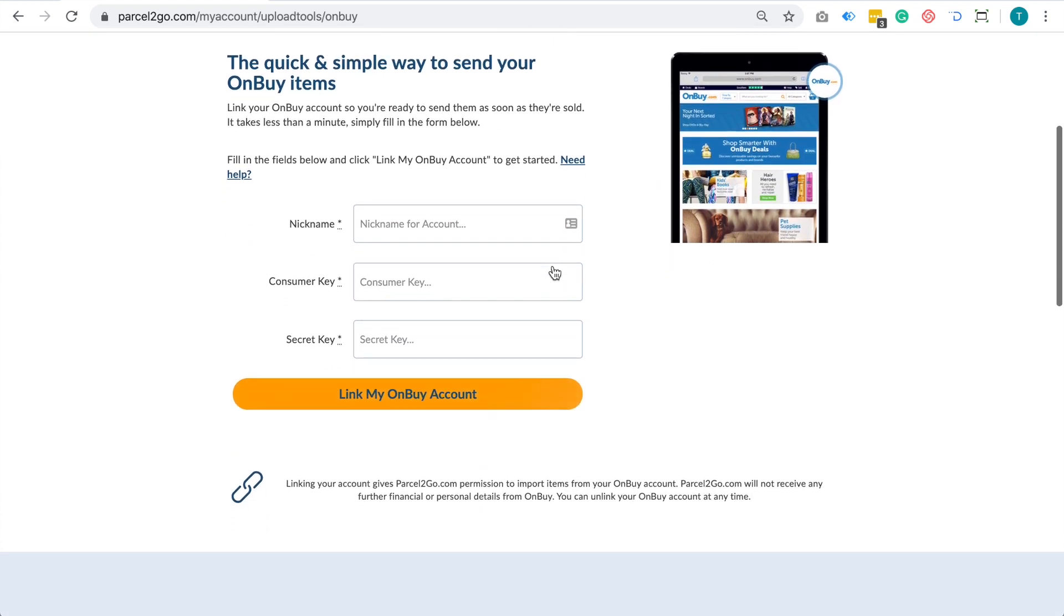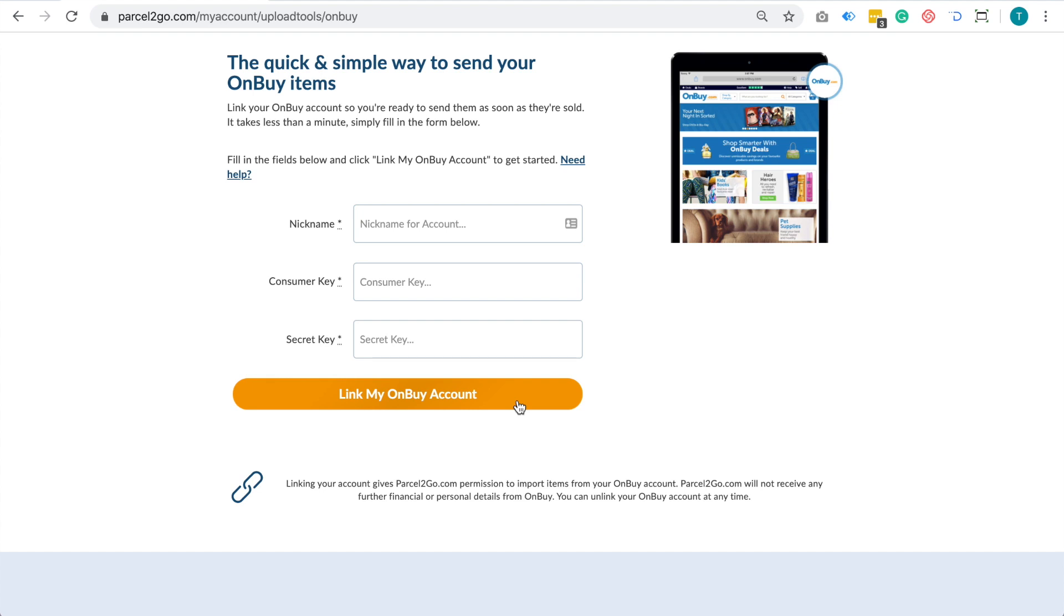If you already have your Consumer Key and your Secret Key, enter these details here, enter a nickname of your choice, and then click the Link My OnBuy account button. This will link your OnBuy account with SmartSend.